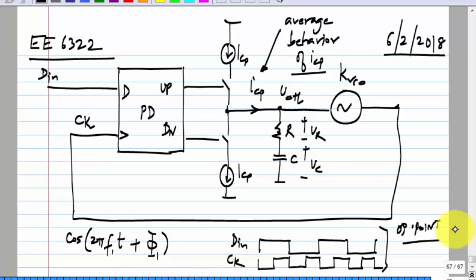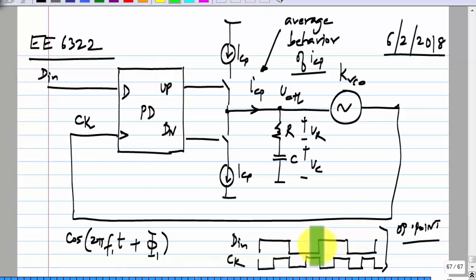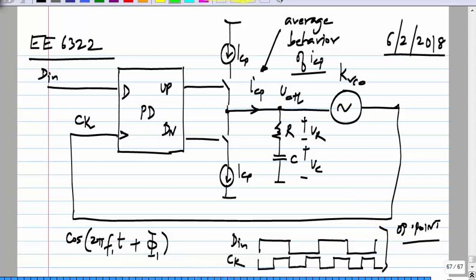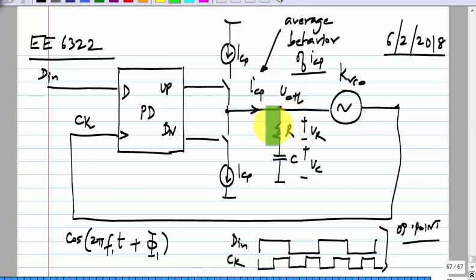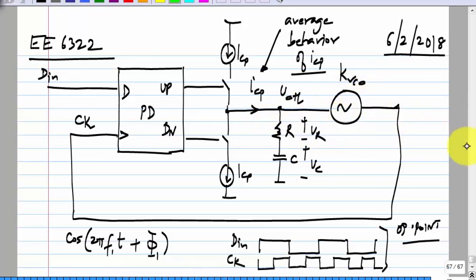What is the stuff that we may want to look at? We may want to see what happens if d_in has jitter — that means the edges of d_in move back and forth. We may also want to figure out how much the noise of R contributes to jitter, how much the noise of the VCO contributes to jitter, and so on.